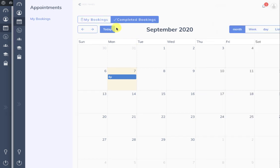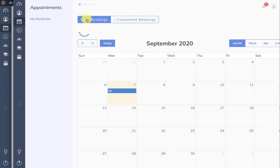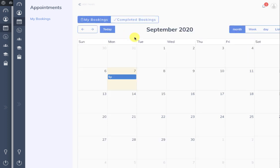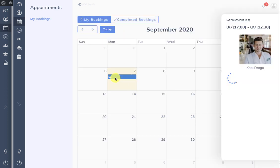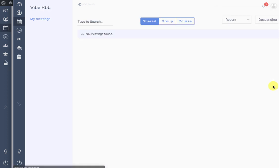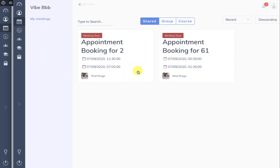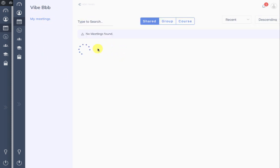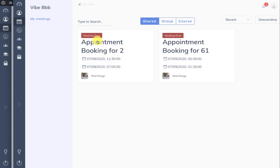On the user side, going back to My Bookings, we see a slot at 5 PM with this user and there is a BBB meeting attached. When we click on that meeting it takes us to the BigBlueButton meeting, which has been privately shared with the appointment user.